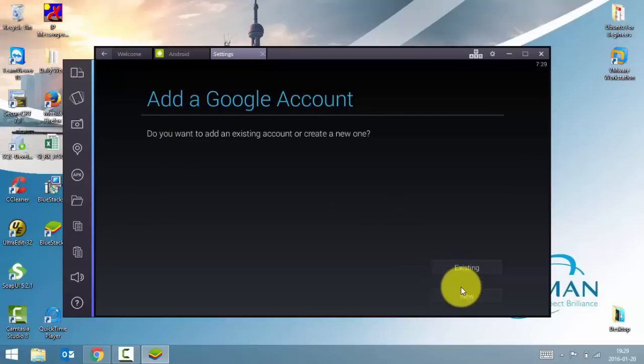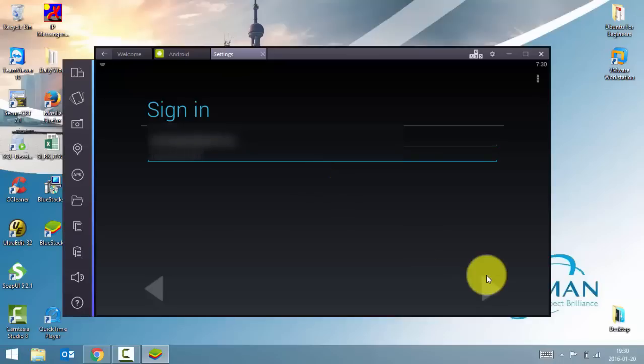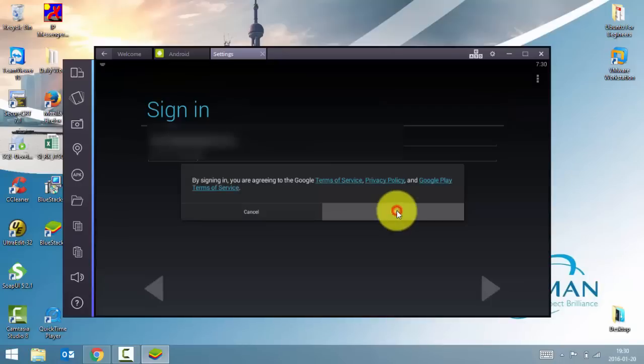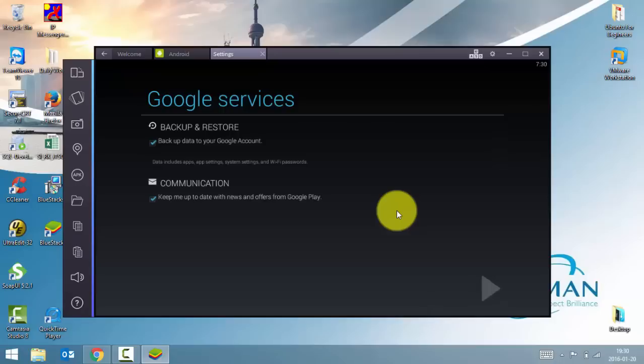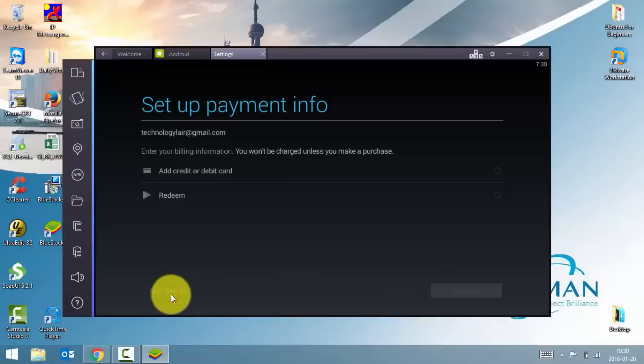You can create a new account or you can use an existing one. I'll use an existing one. Type in username and password and click next. Accept the terms and conditions. Click next. And it is finished.